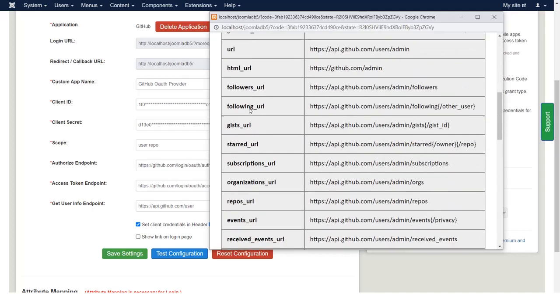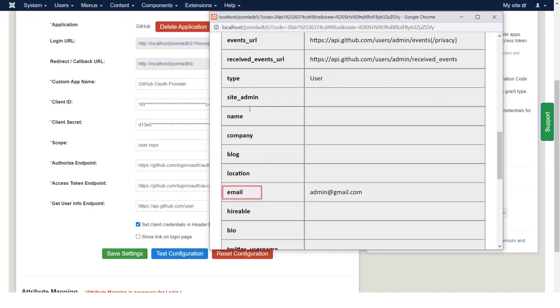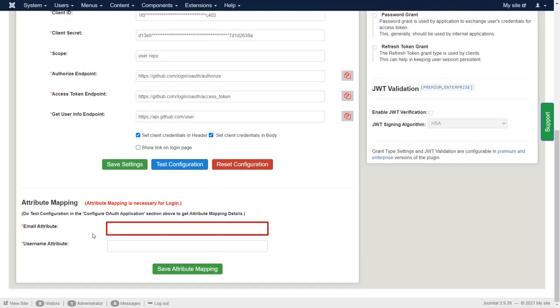Now let's configure attribute mapping. Copy the email attribute name. Paste it in the field of Email Attribute.